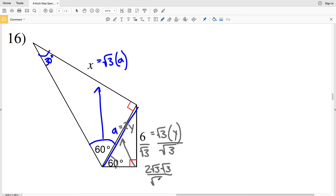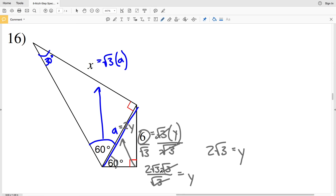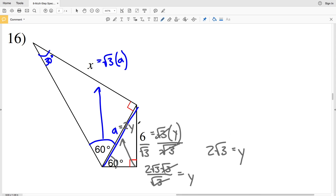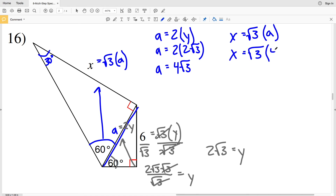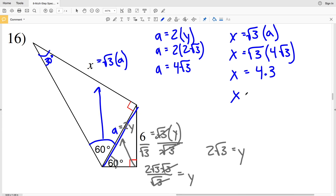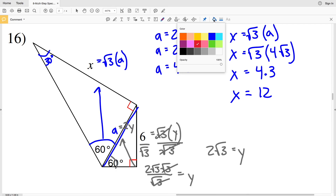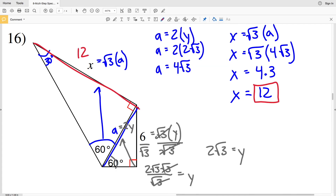Dividing both sides by √3, we can rewrite 6 as 2√3 · √3, so over √3 that cancels and y = 2√3. Knowing y, we plug in: a = 2y = 2 · 2√3 = 4√3. Now plugging a into the equation for x: x = √3 · a = √3 · 4√3 = 4 · 3 = 12. So x = 12 is the solution for number 16.